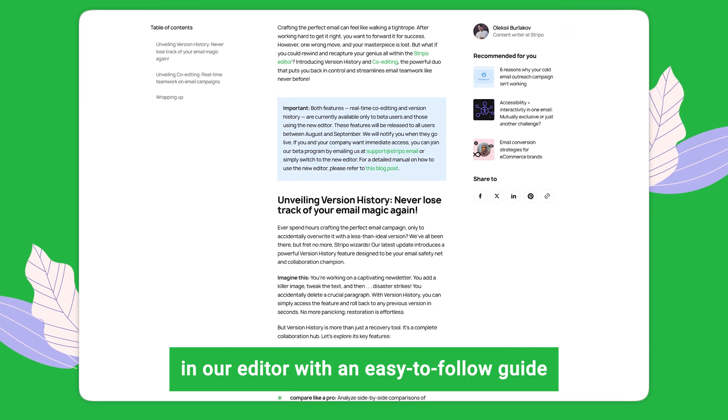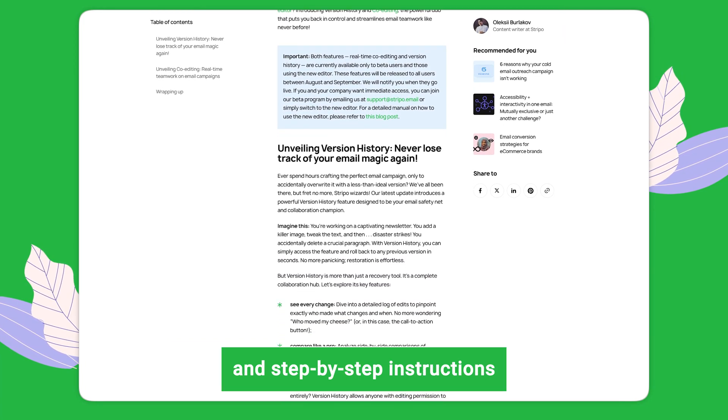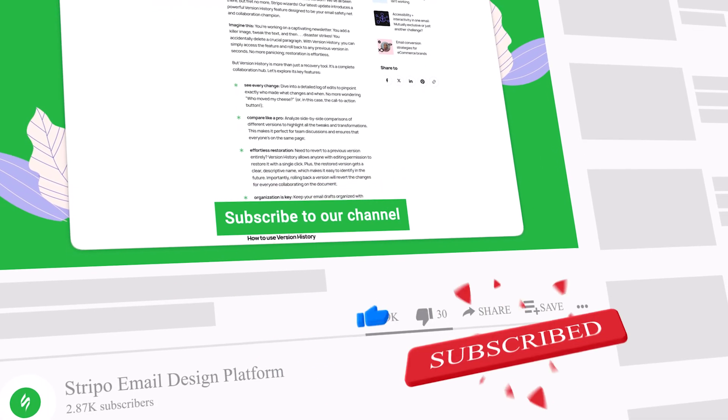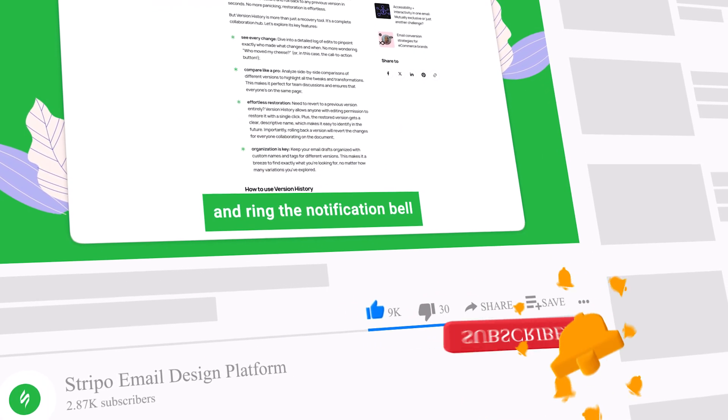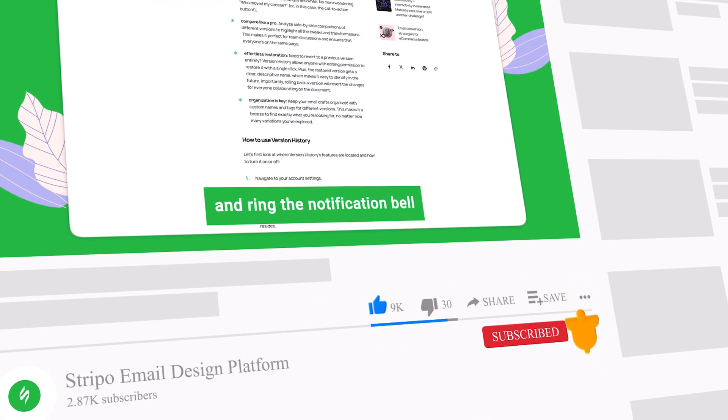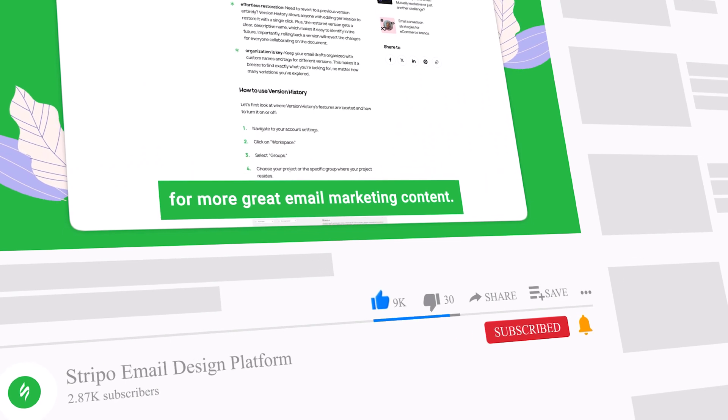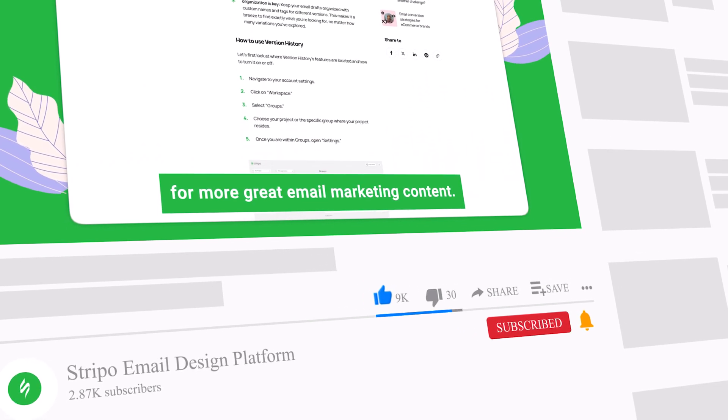Subscribe to our channel and ring the notification bell for more great email marketing content.